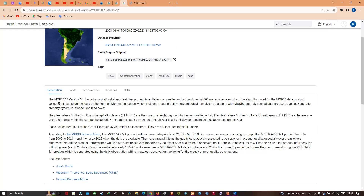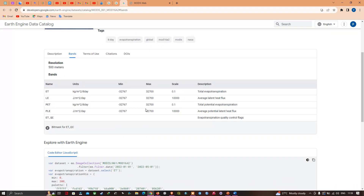The MODIS evapotranspiration data is an 8-day composite product produced at 500-meter pixel resolution. We can visualize the different bands available within this data. The ET band represents total evapotranspiration, LE represents average latent heat flux, PET represents total potential evapotranspiration, and PLE represents average potential latent heat flux.